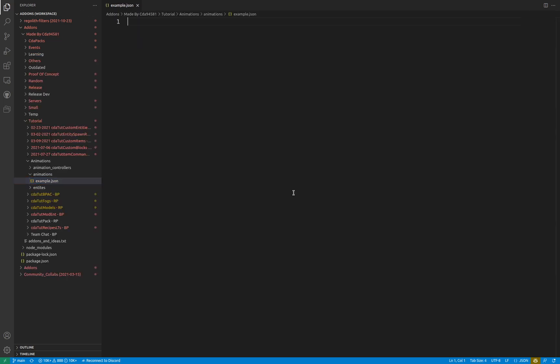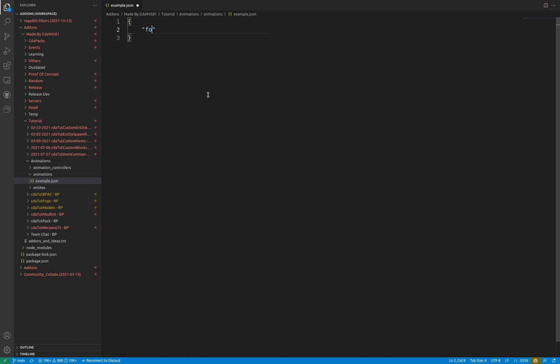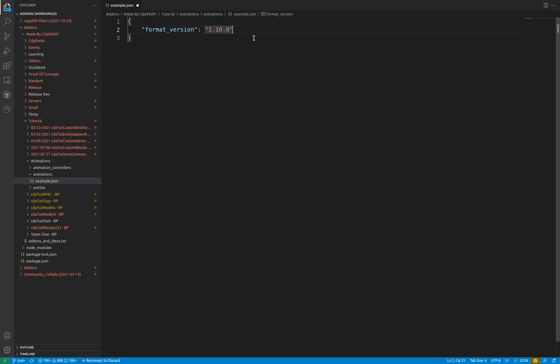Similar to animation controllers, the syntax for behavior pack animations is clean enough to understand. This is a JSON object and a .json file. The typical format_version key is limited to 1.8.0 and 1.10.0 as of this video. Like I mentioned previously, it is recommended to set this to the latest version available. This video assumes the 1.10.0 format version.